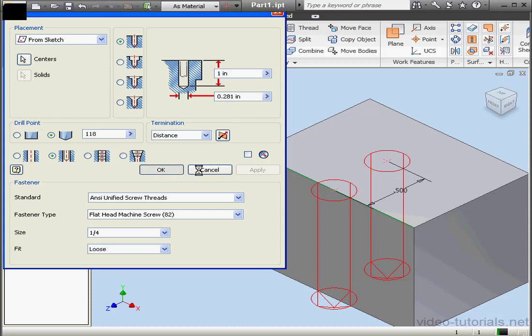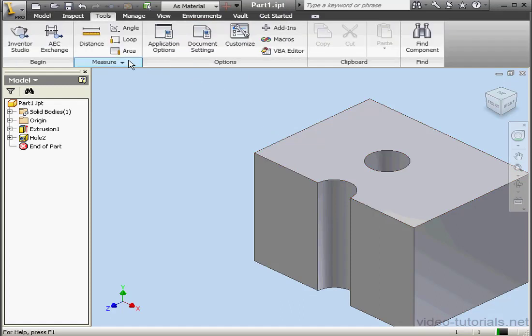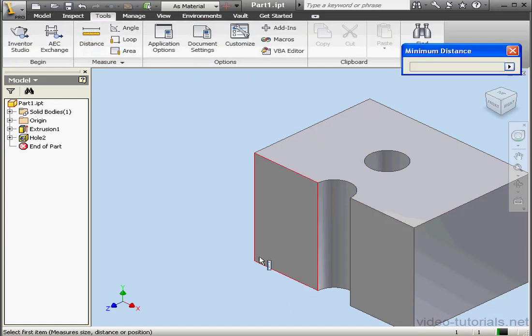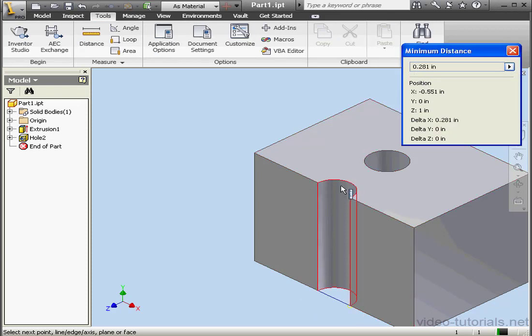And let's check the measurement. Activate the Distance tool on the Tools tab. We'll check the diameter of our hole. It is indeed .281 inches.